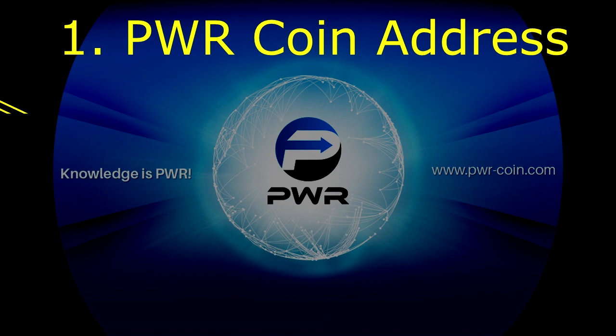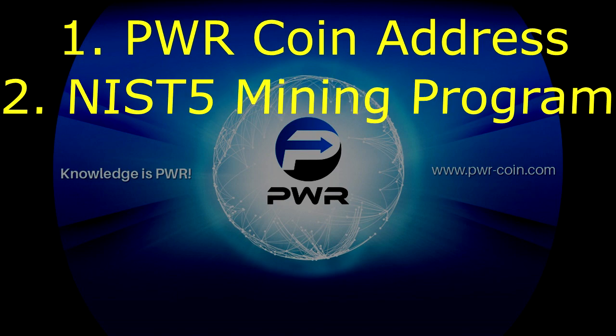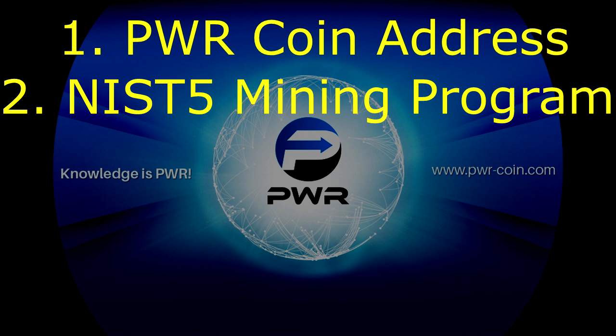Secondly, you'll need to find a mining program that allows you to mine the NIST5 algorithm coins. This video is going to be using SGminer 5.6.1, NiceHash 51WindowsAMD64, but there are other miners out there that would also work.